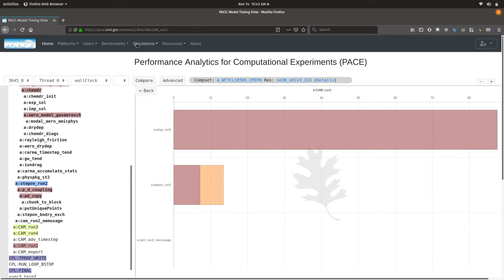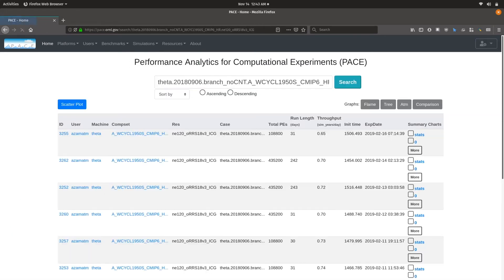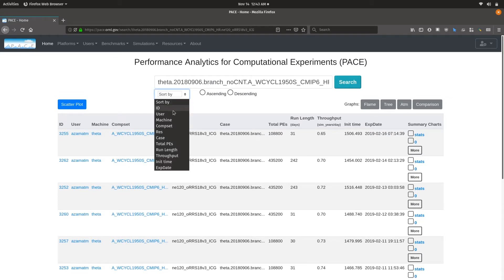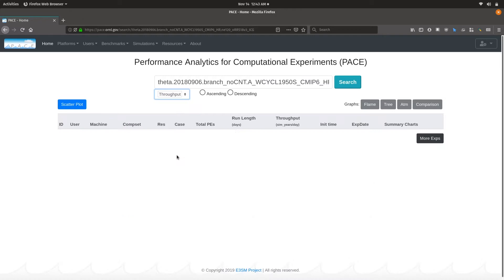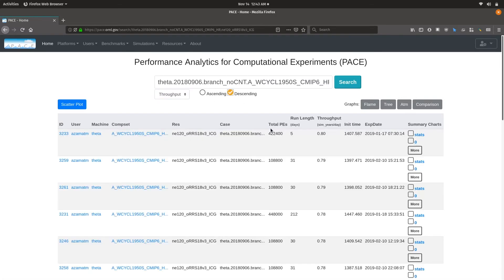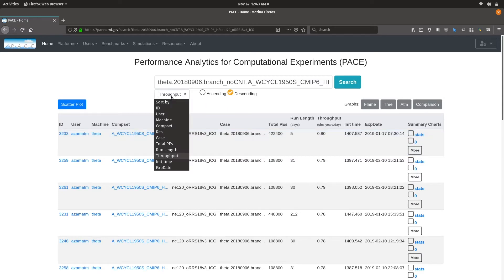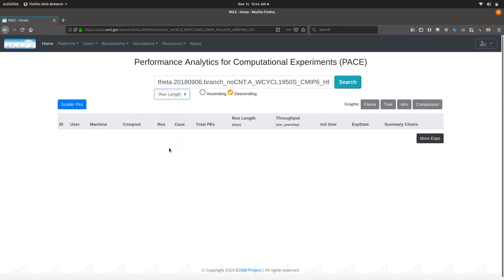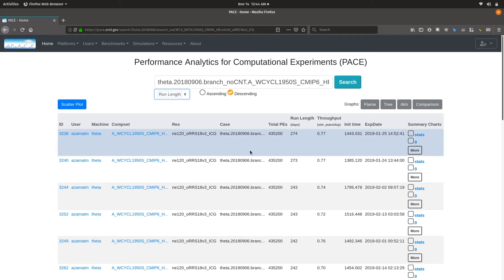Now, let us look at one of the high-res water cycle campaigns. Here again, you can sort by run length or throughput in descending order. One of the highest throughput experiments was 0.8, but let us look at one with a large run length that is more representative of the kind of throughput we have seen. This is a 274-day model run with 0.77 simulated years per day model throughput.